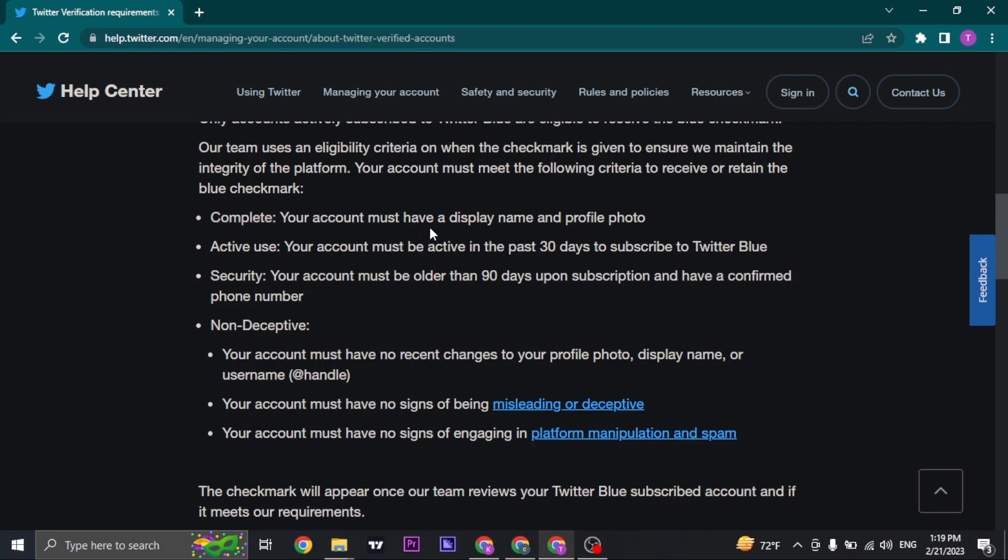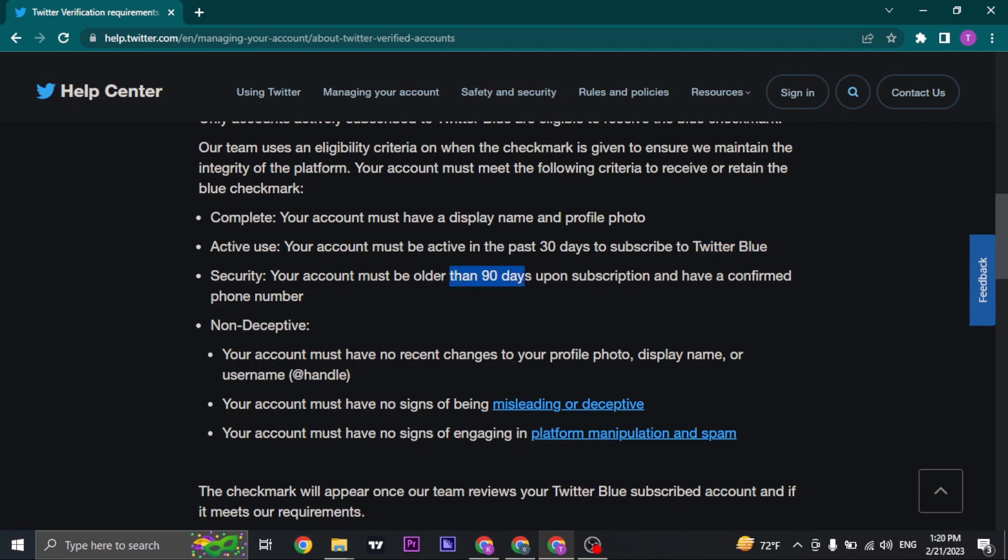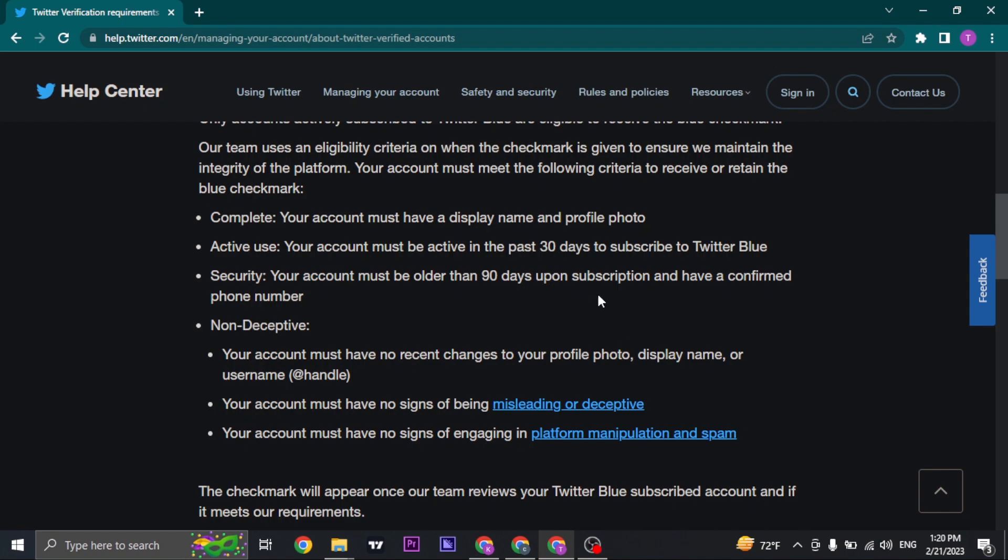The first one is complete. You must have a display name and a profile picture. Your account must be active in the past 30 days to subscribe to Twitter Blue. Your account must be older than 90 days upon subscription and must have your phone number confirmed.